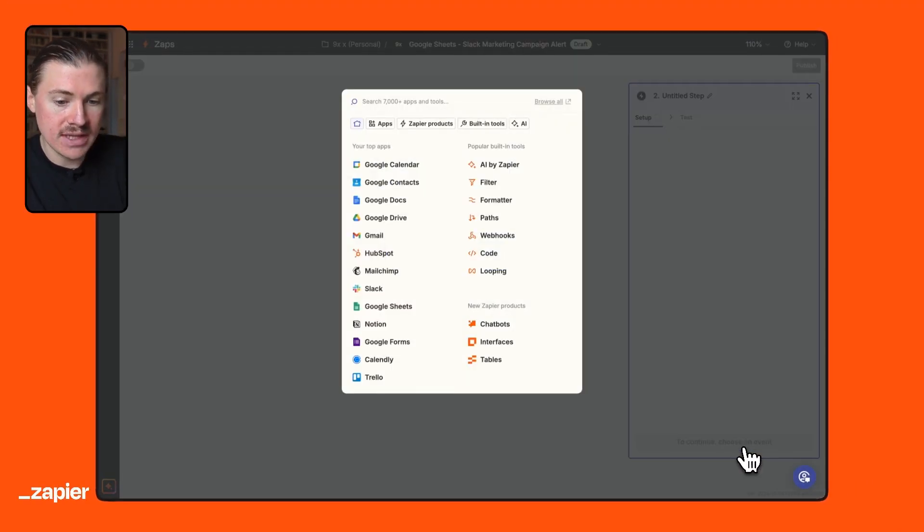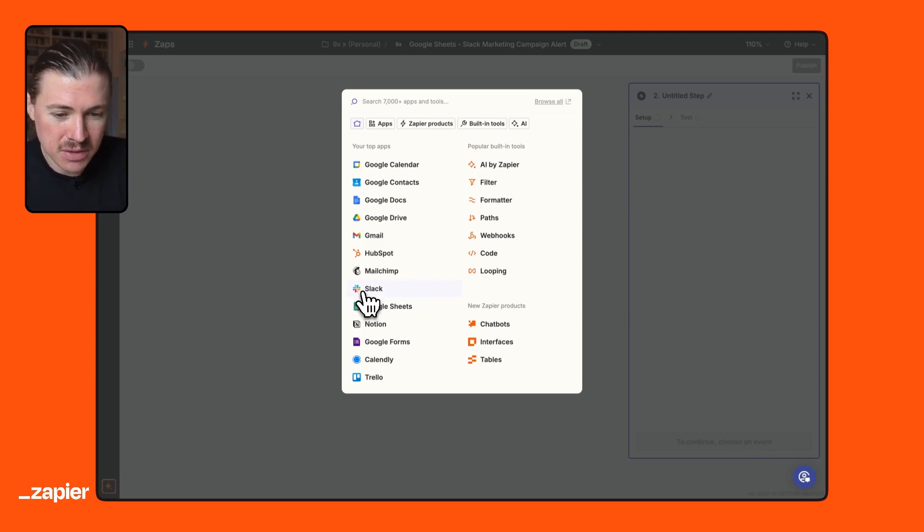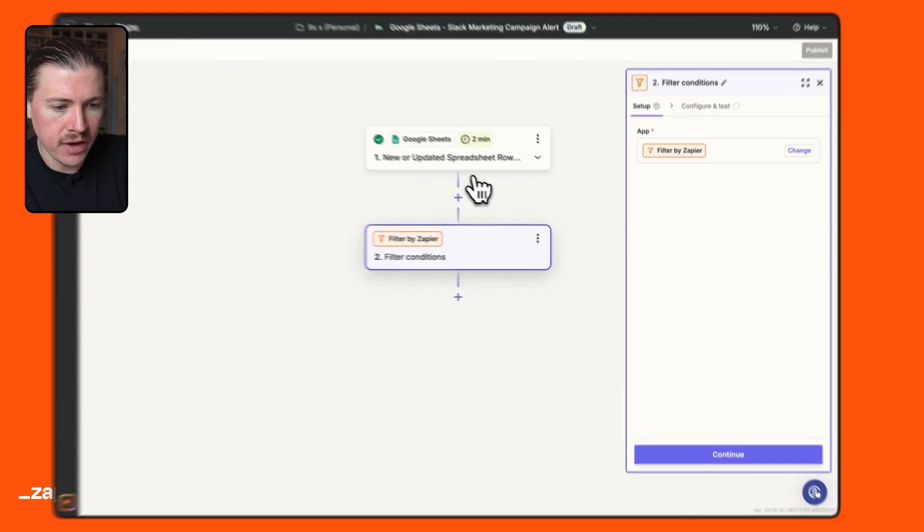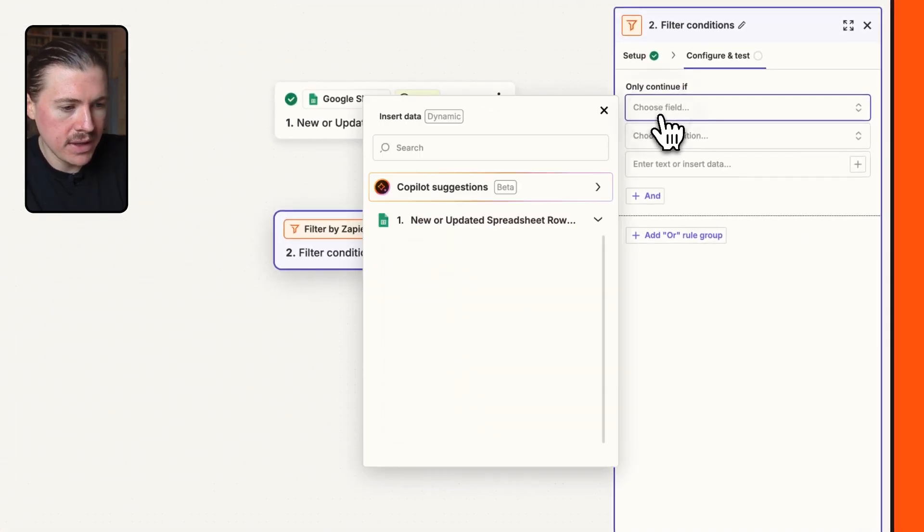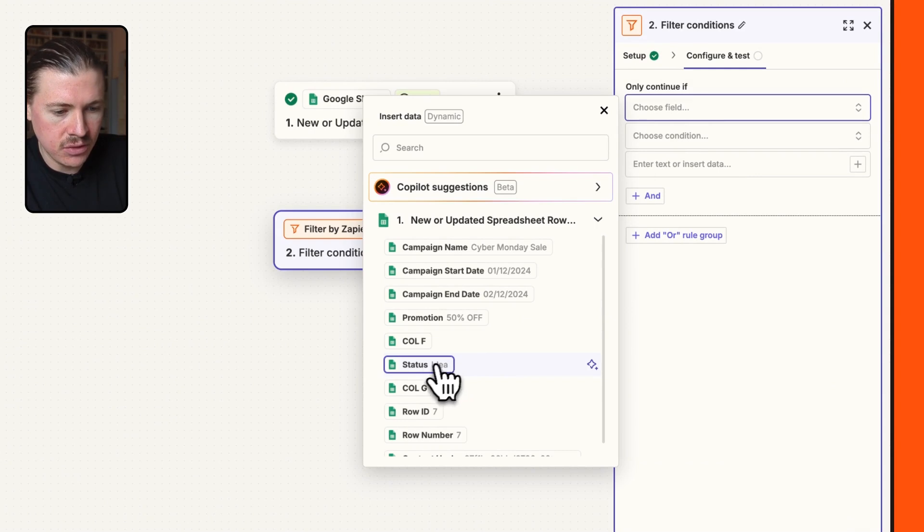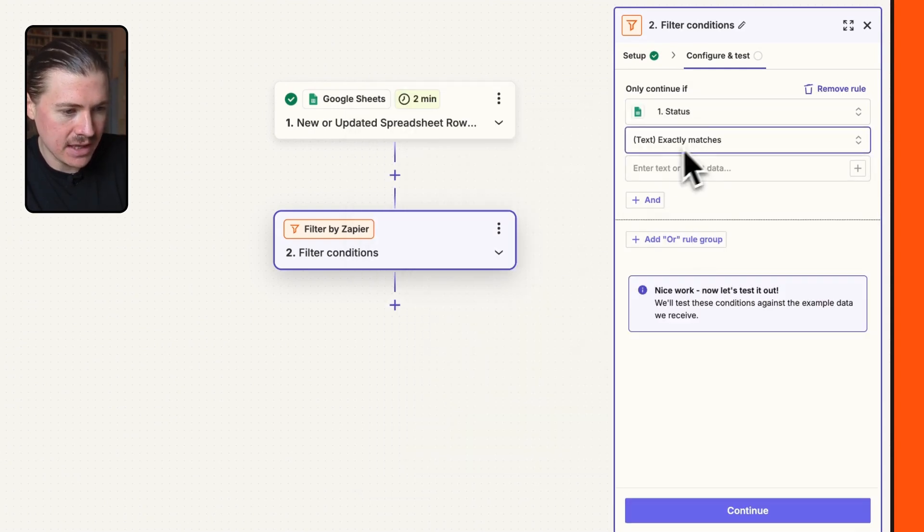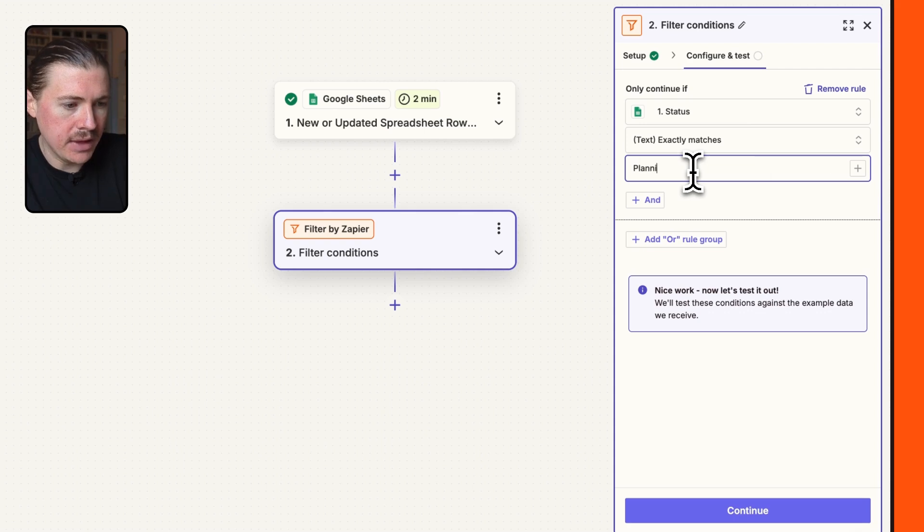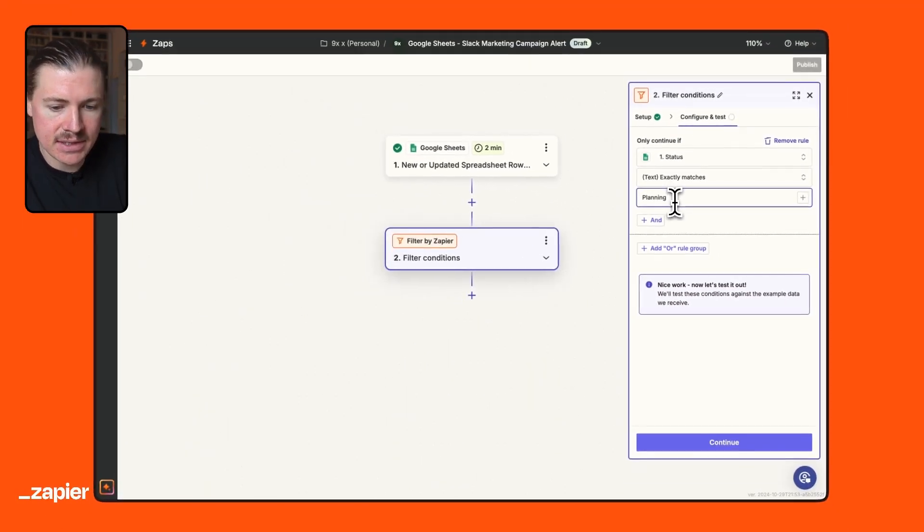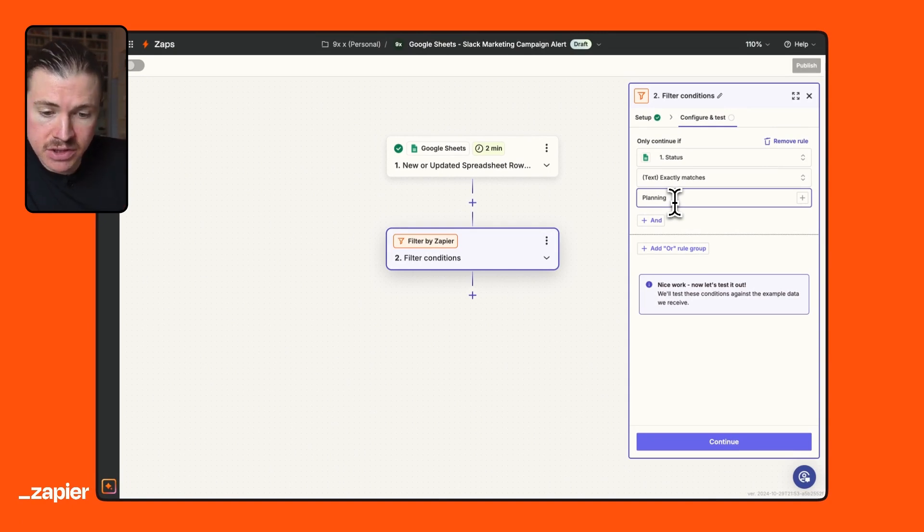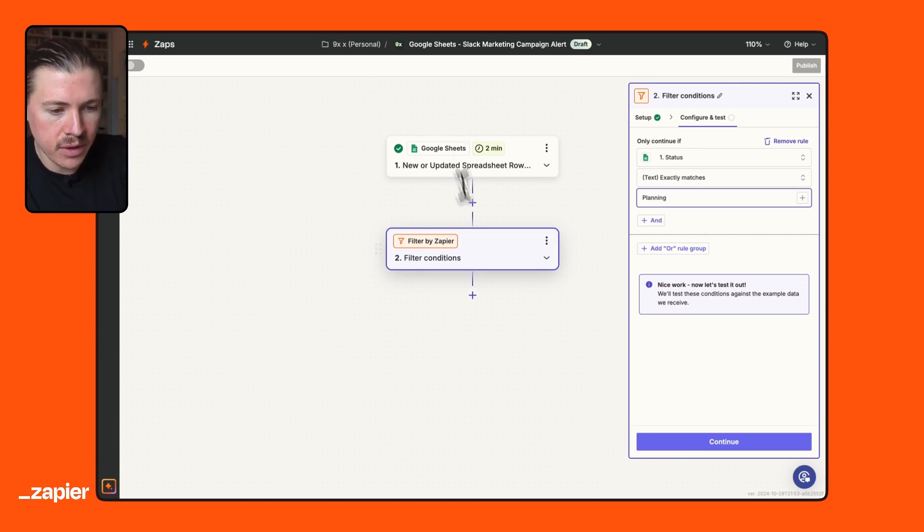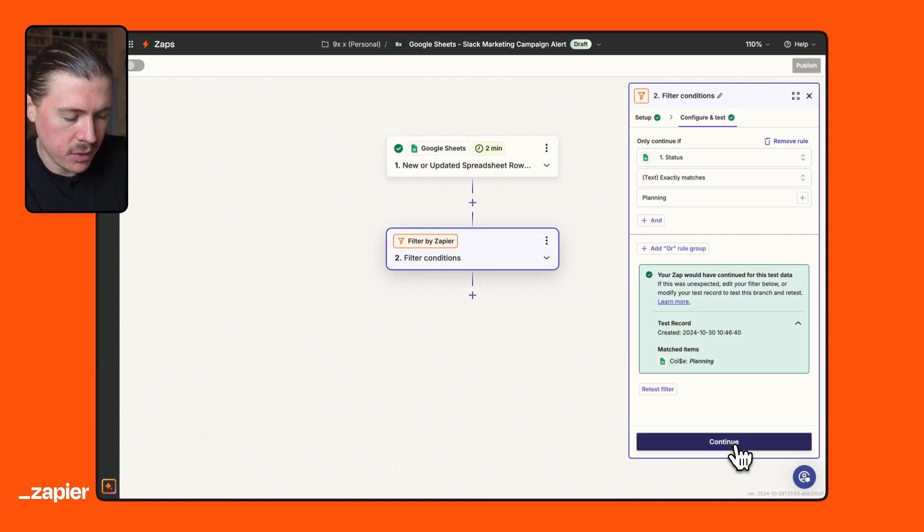And now what we can do is set up the first action in our Zap. And you may think that this should already be a Slack notification. But before we do that, we actually need to set up a filter, which is a tool provided by Zapier. And what we can set up here is that we only want to continue if this status exactly matches. So it's a text filter, planning. And we need to make sure this is written the exact same way as it is in our spreadsheet. And what this is going to ensure is because there may be other changes in the spreadsheet, for instance, a planning campaign might move to live and a live campaign might move to completed. We only want this Zap to proceed if the status is planning.